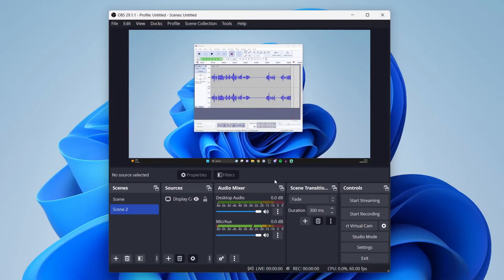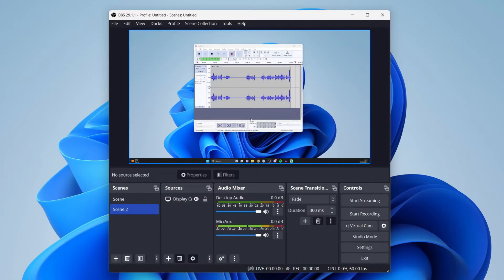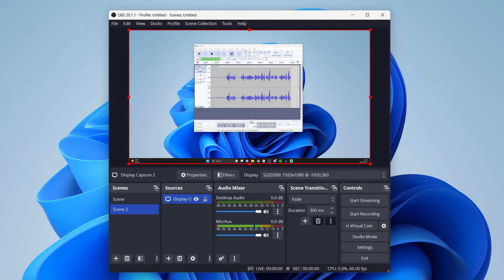The second thing you may want to change the size of is your actual recording. You may have a webcam here or just your screen like mine.